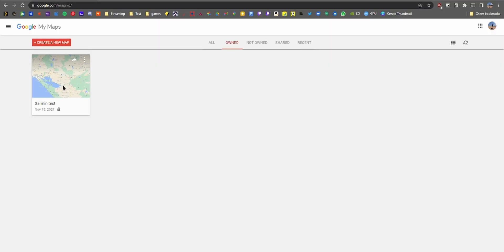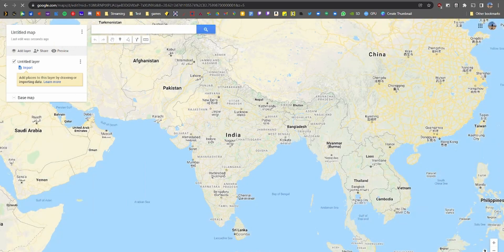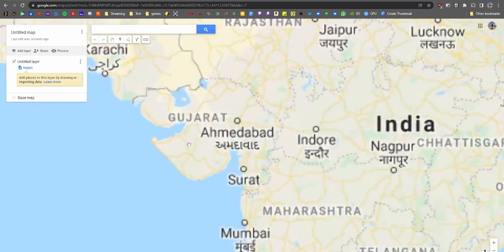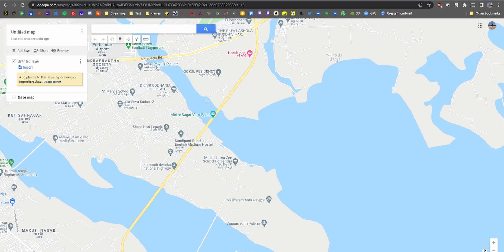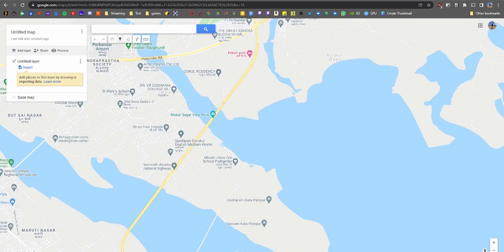Let's start with opening Google My Maps — you can find the link below to jump straight to the screen. Click on 'Create New Map,' then select the marking tool and mark the places that you need to transfer, naming them as needed. You can see I have marked and named a few.